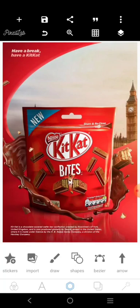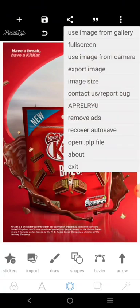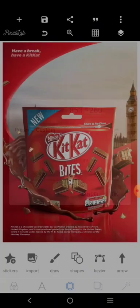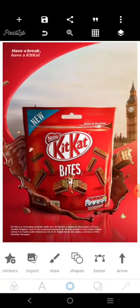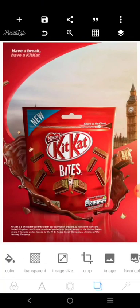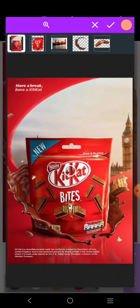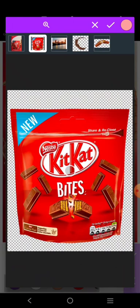Hey there, welcome! This is another design by Saleh Haddad — let's recreate it. The size we're using is 856 for the width and 1280 for the height. We'll start by selecting one of the colors, which is going to be the red. Let's select this red and begin with that.